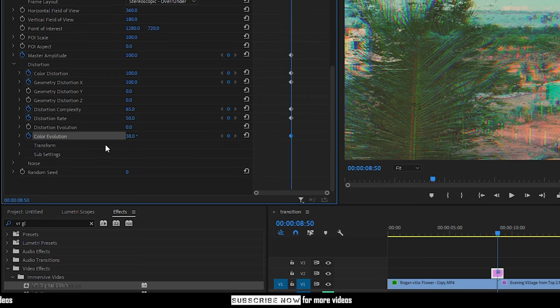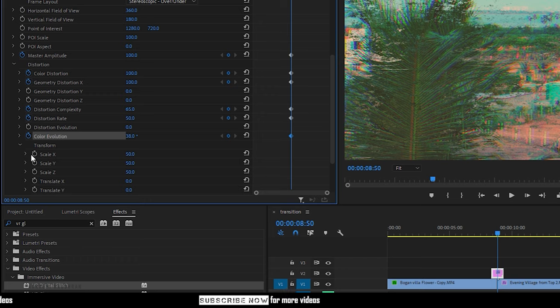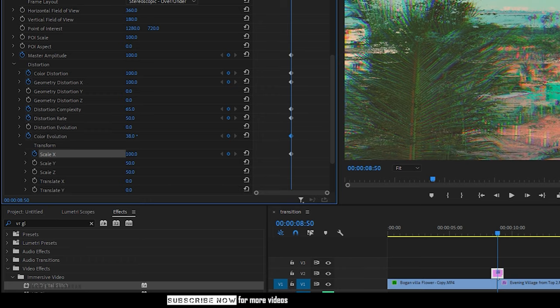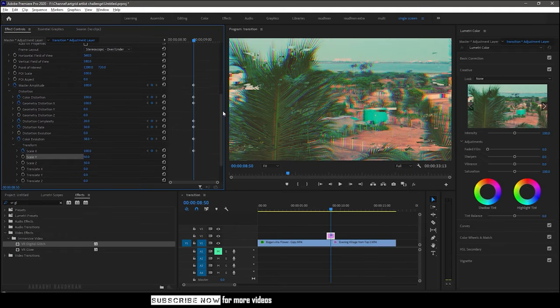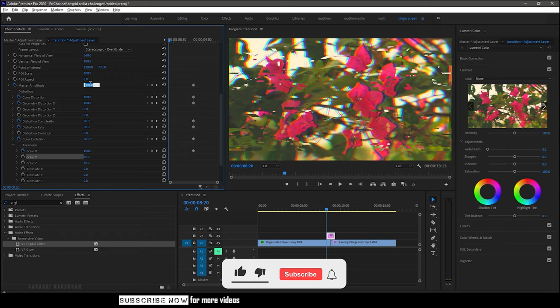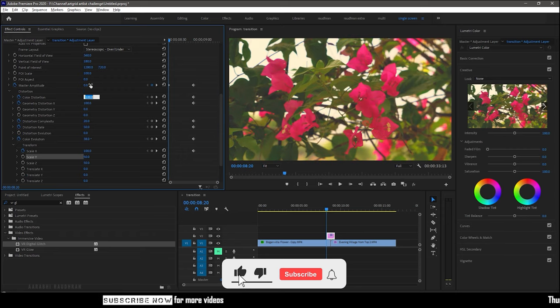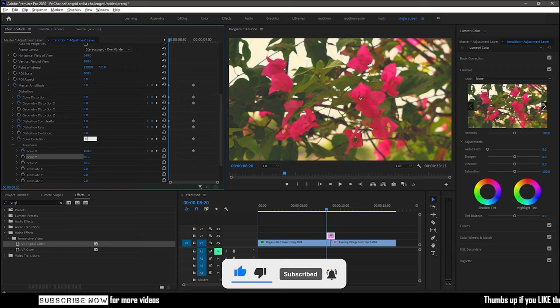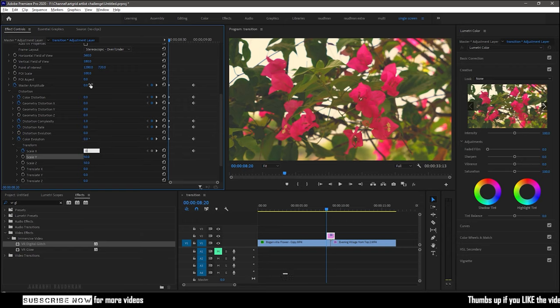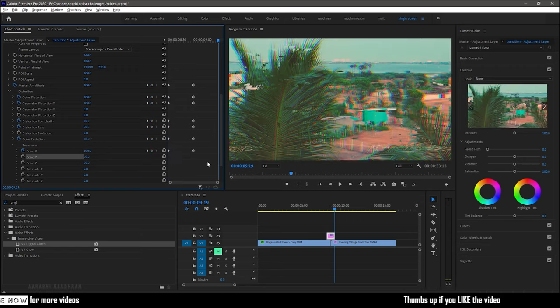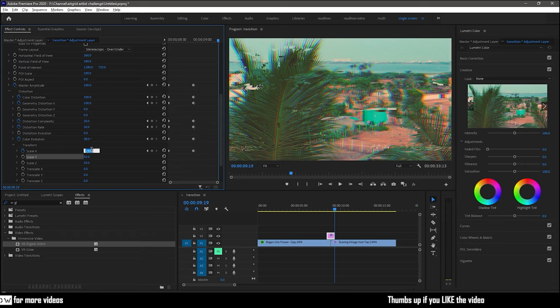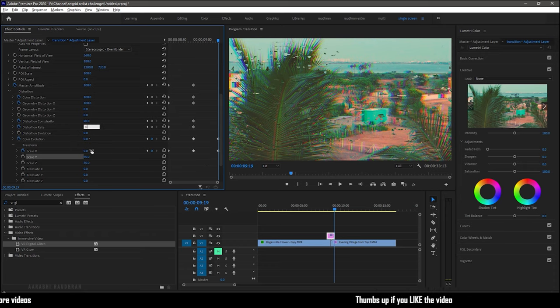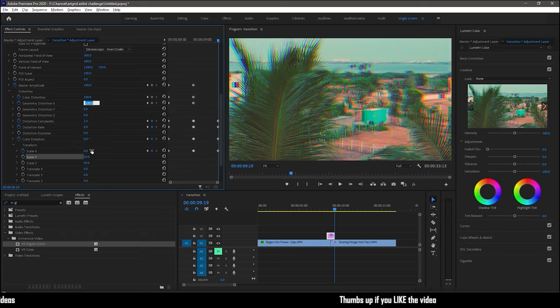Open up the transform settings and create keyframes for scale x and change the value to 100. Now go to the start of the adjustment layer and change the values of all keyframed properties to 0. Same way, go to the end of the adjustment layer and change the values of all keyframed properties to 0.